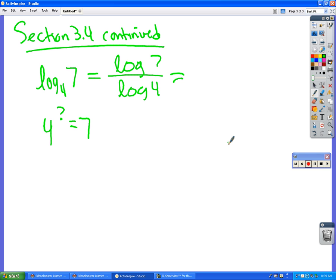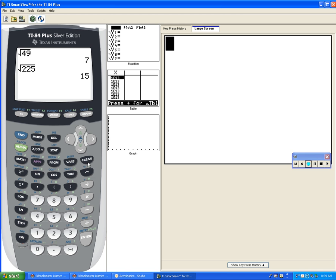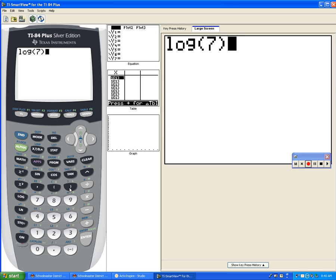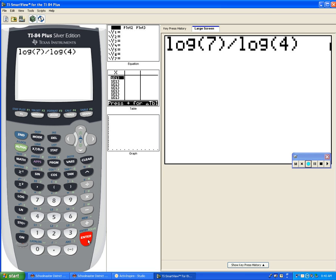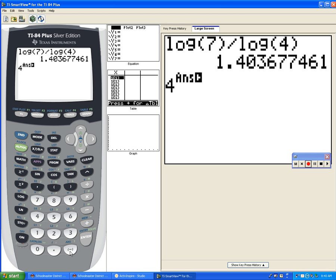If you go log of 7 on your calculator divided by log of 4, what do you get? Log 7, you're going to close your parentheses, divide it by log of 4. Equals what? 1 point something. So what I'm going to tell you is 4 to that power equals, guess what? 7.